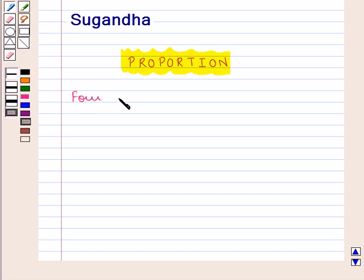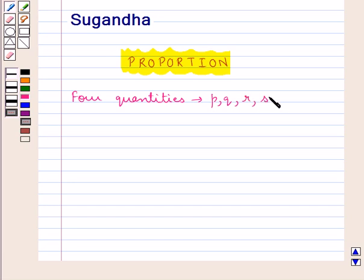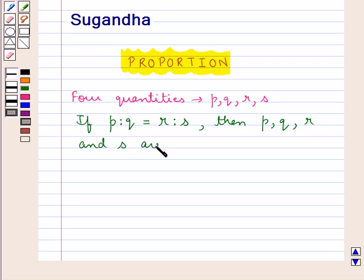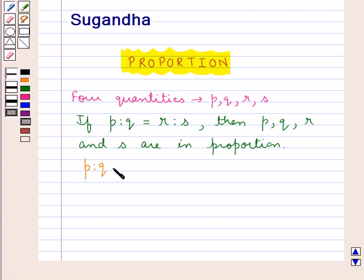Consider four quantities P, Q, R and S. If we have P is to Q is equal to R is to S, then we say that P, Q, R and S are in proportion. And we write it as P is to Q as R is to S.